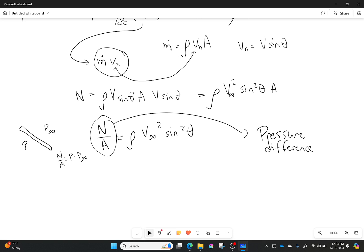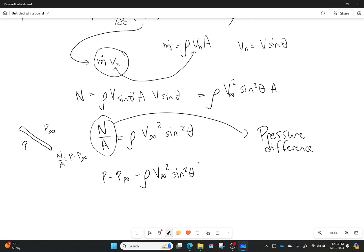So that's what I'm getting out of here. I'll rewrite that again: p minus p infinity, so that's just my free stream pressure, is going to be equal to my density v infinity squared times sine squared theta.